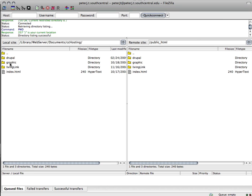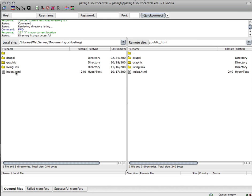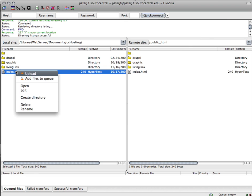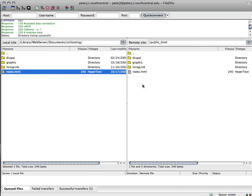So you can right mouse click on these files and then you can upload it. So like on this index file, I select it, right mouse click, and then I upload. And it's going to go right up into here on the server.